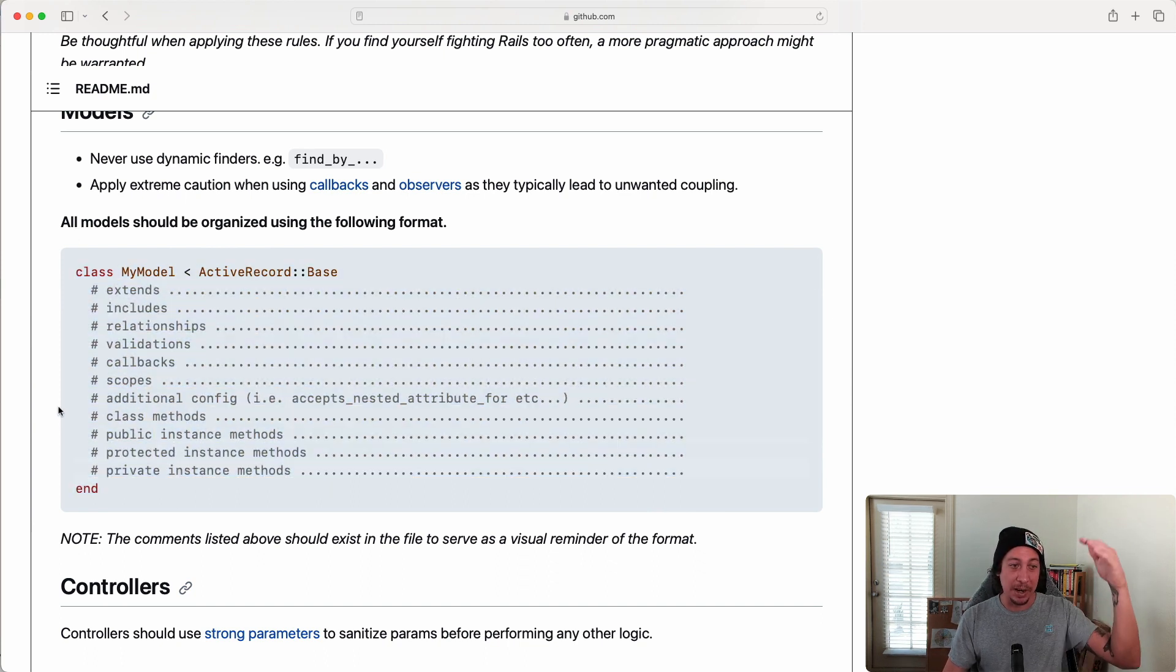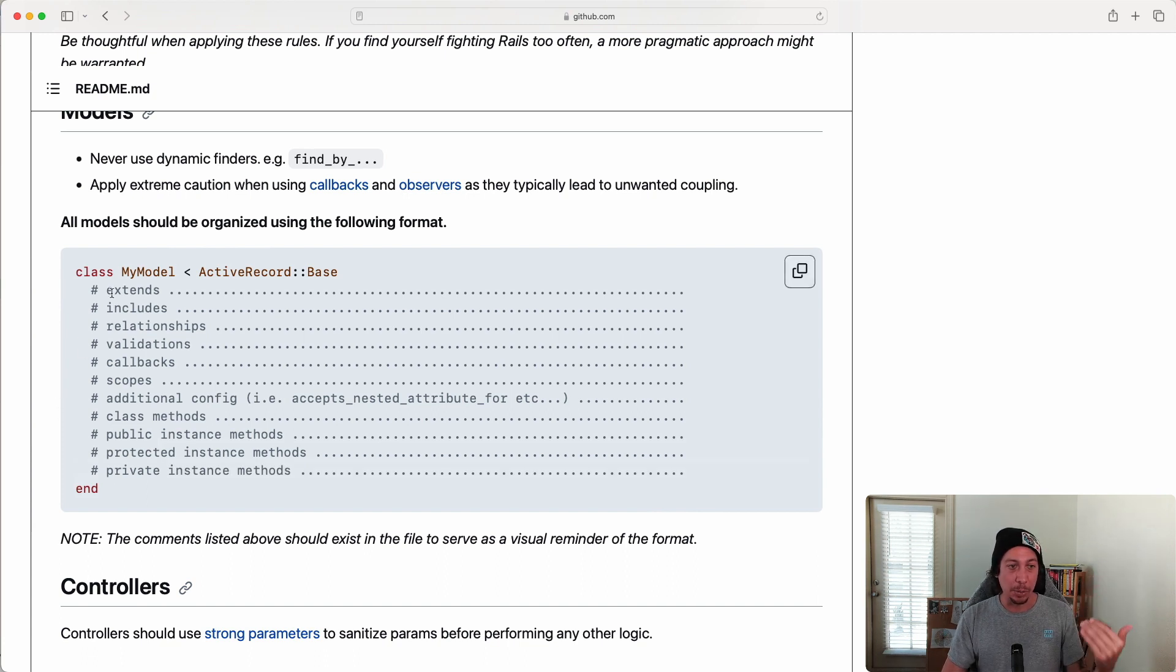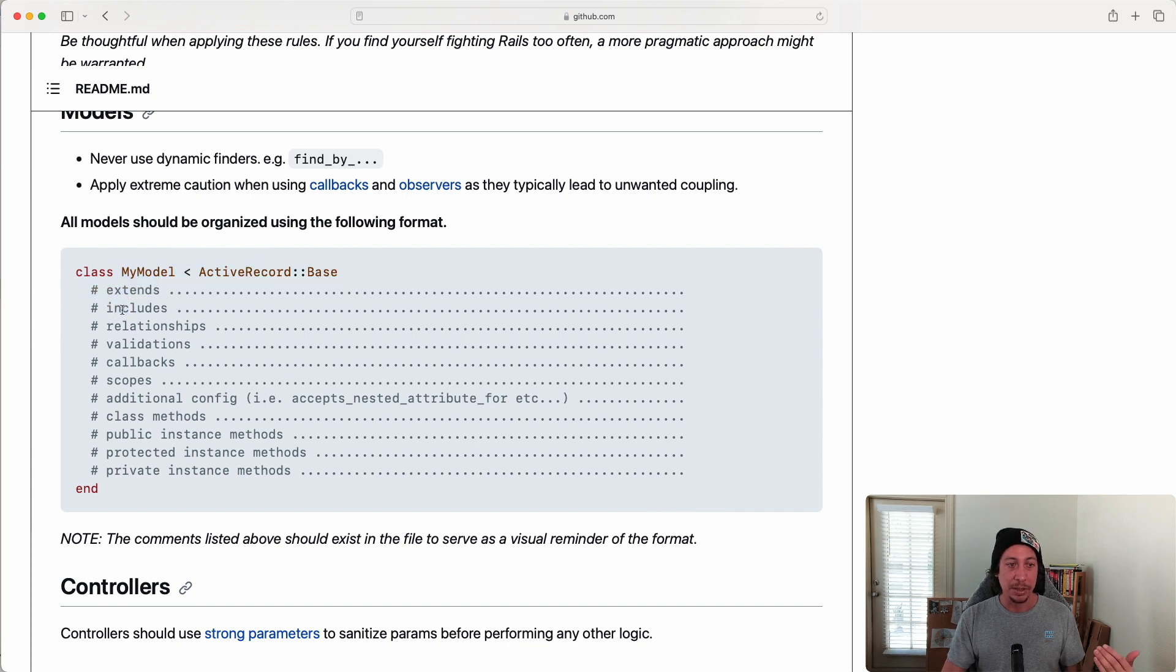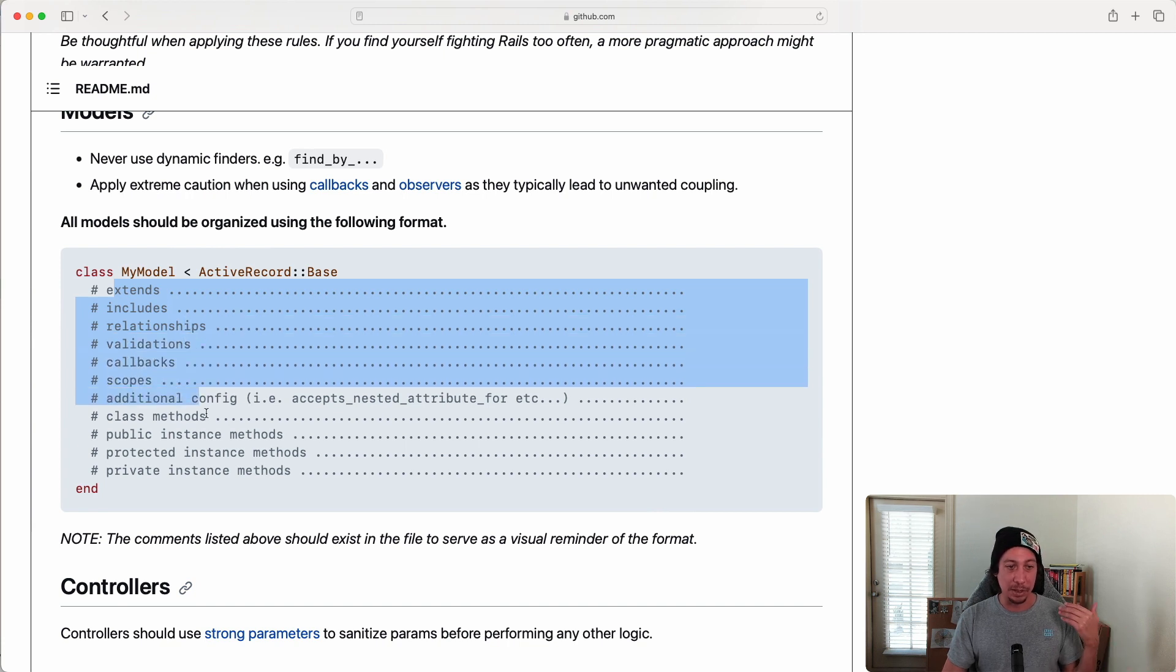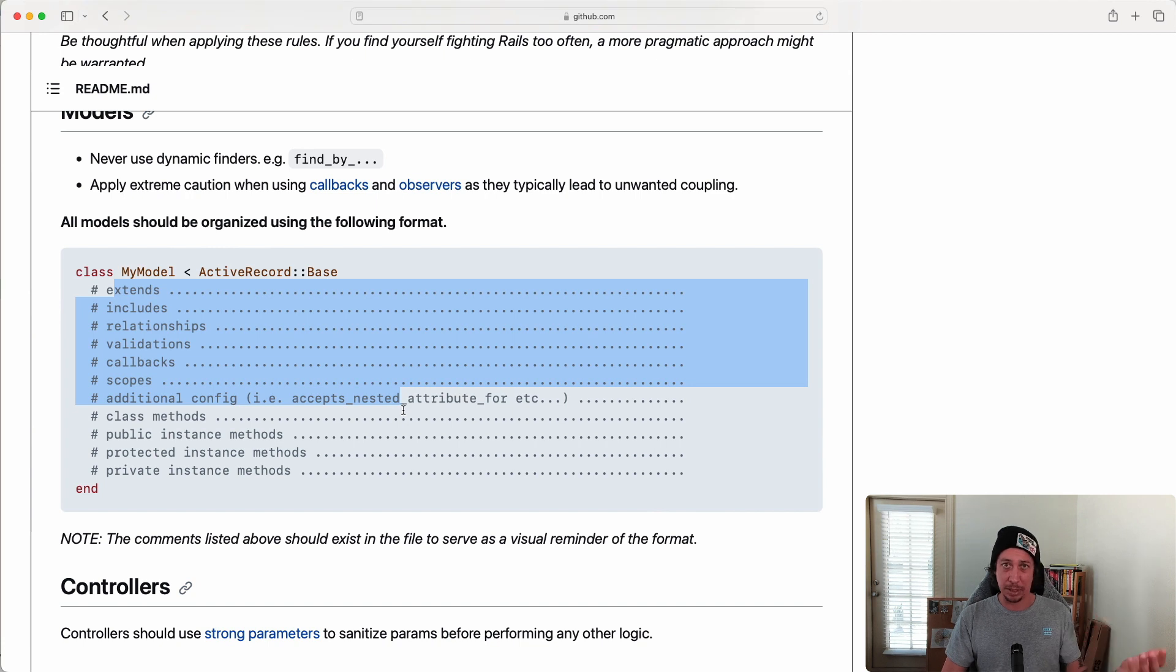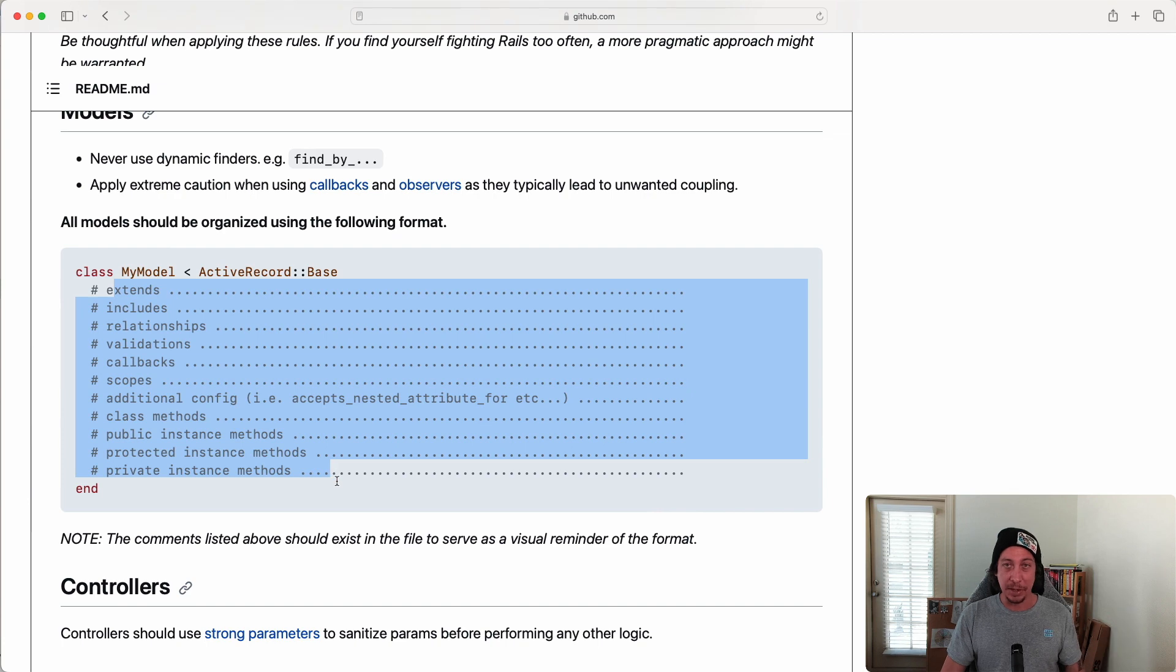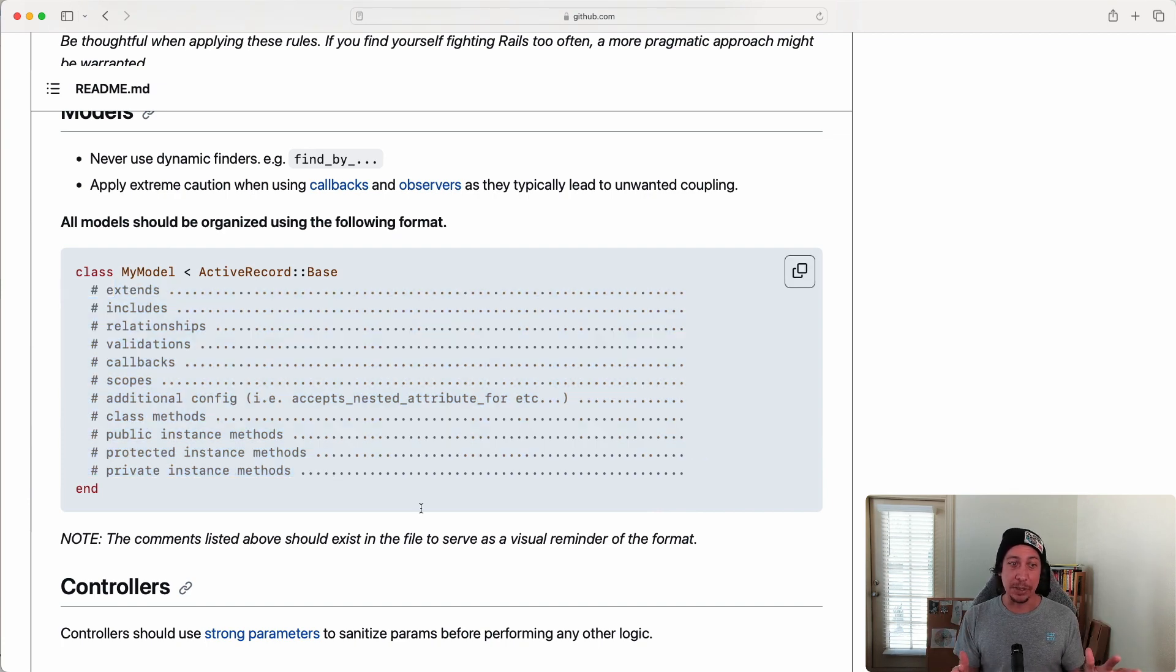So this block of code here basically represents the hierarchy of how you should order things within your model files. We start with anything that we extend within our model class right here with the extends, then our includes, relationships, validations, callbacks, scopes, additional config—these are your things like accepts_nested_attributes_for. Class methods, all your public instance methods, protected instance methods, and private instance methods.